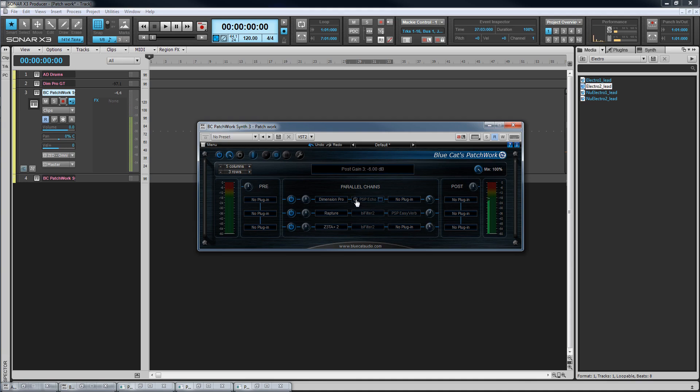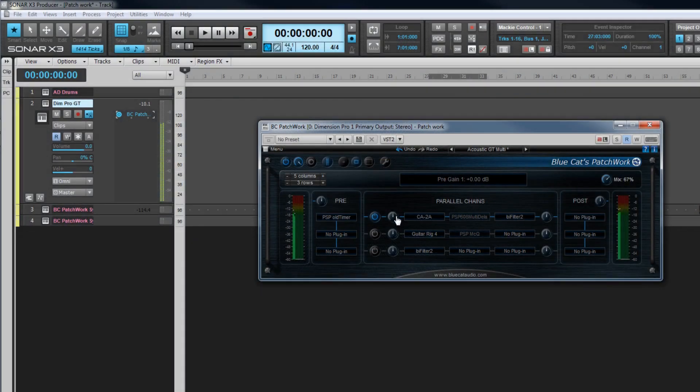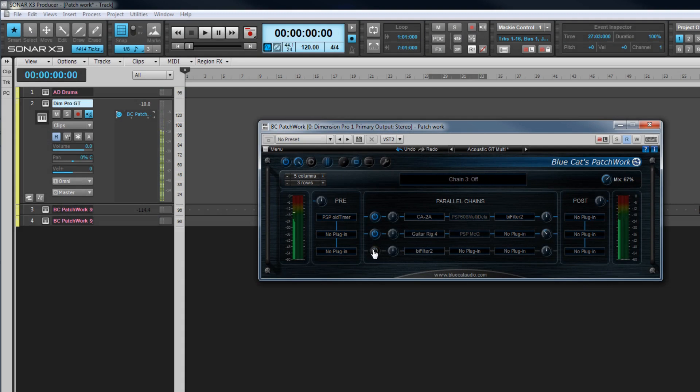Just save it as a preset for easy recall into other projects. Here's another example with multiple effects processors. Reamping in one parallel chain, delay on another and a filter on the third.